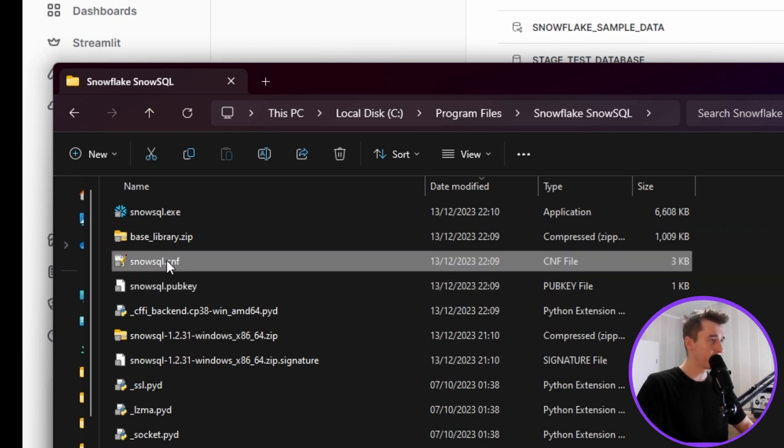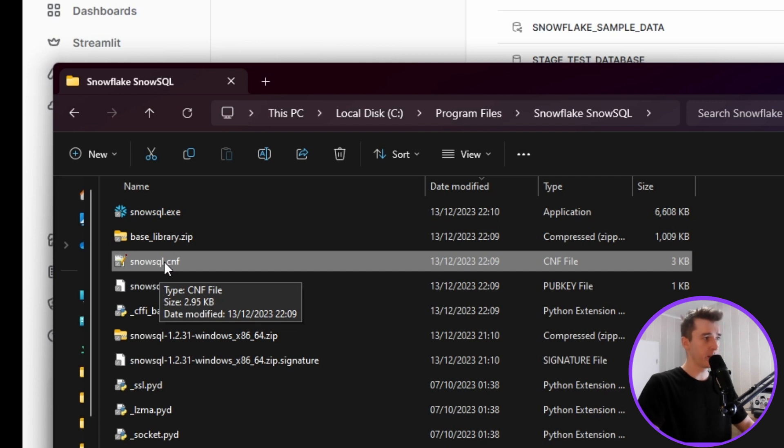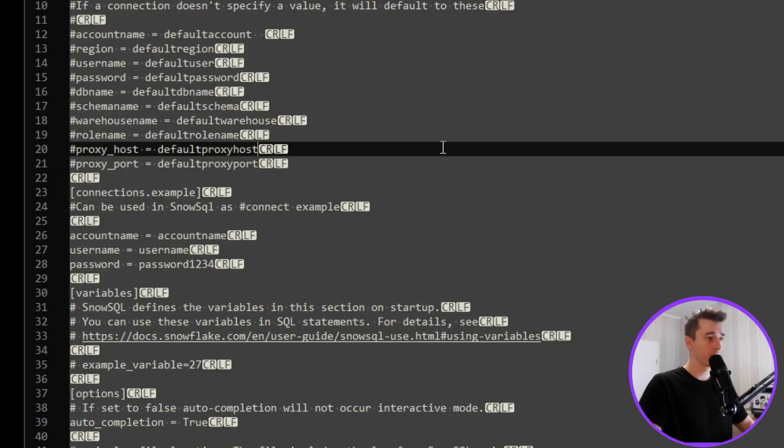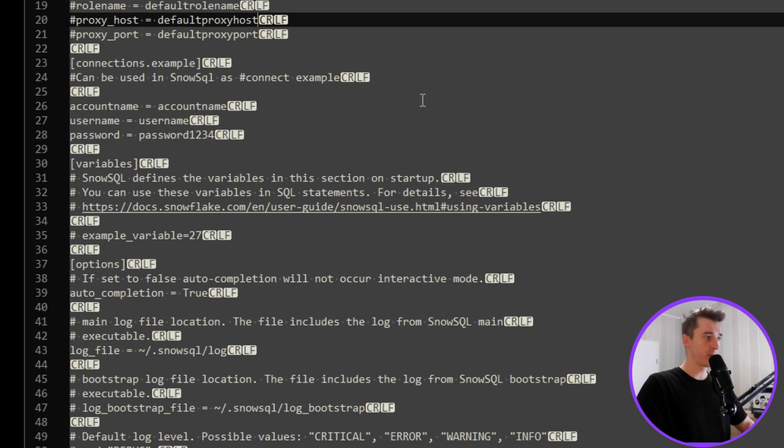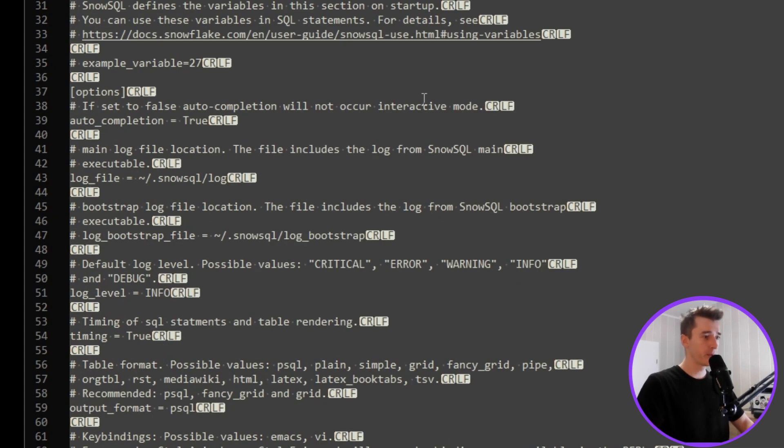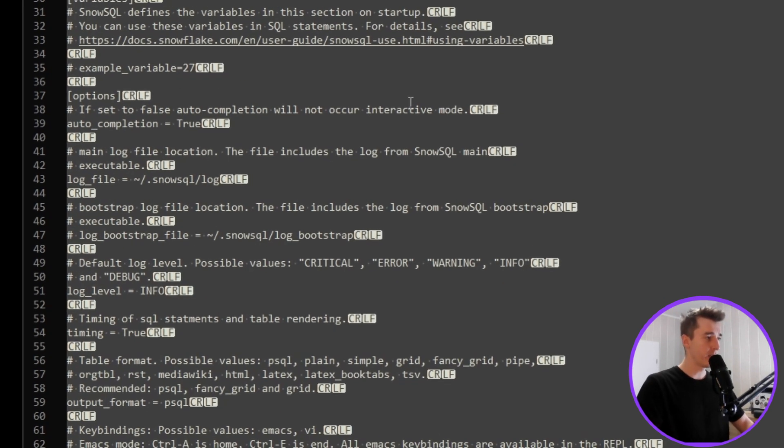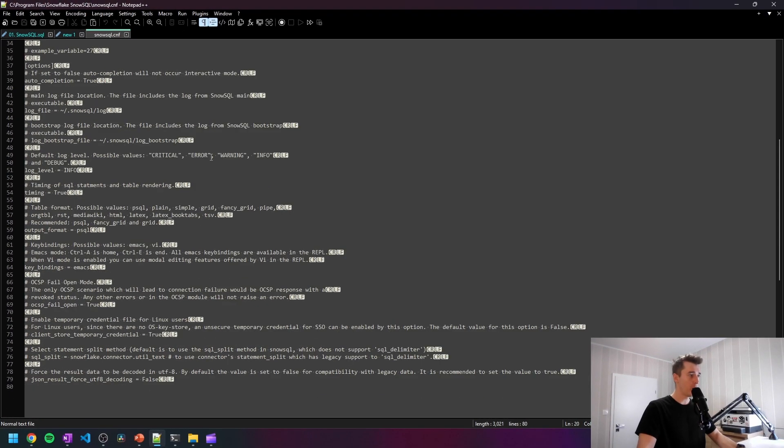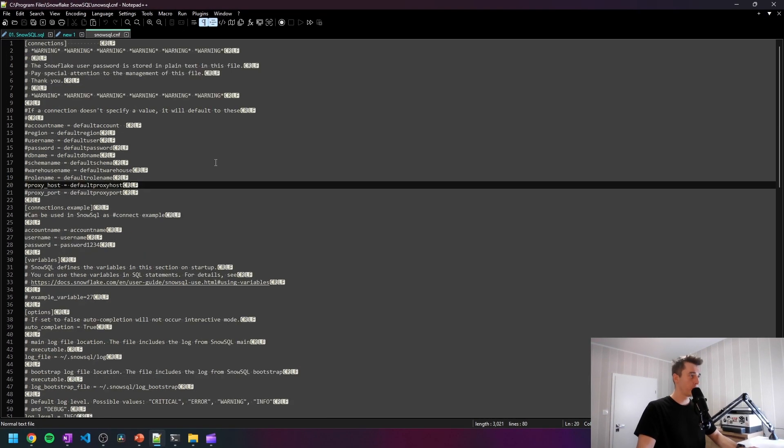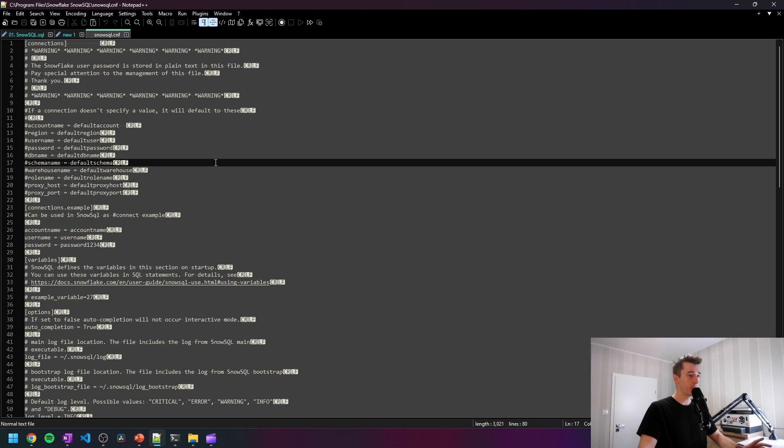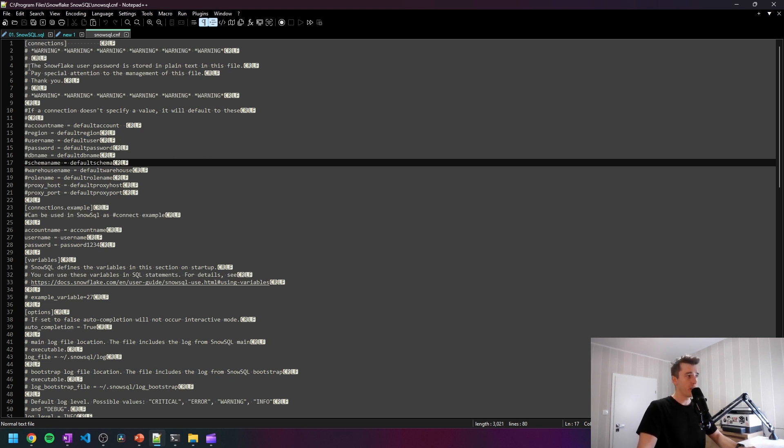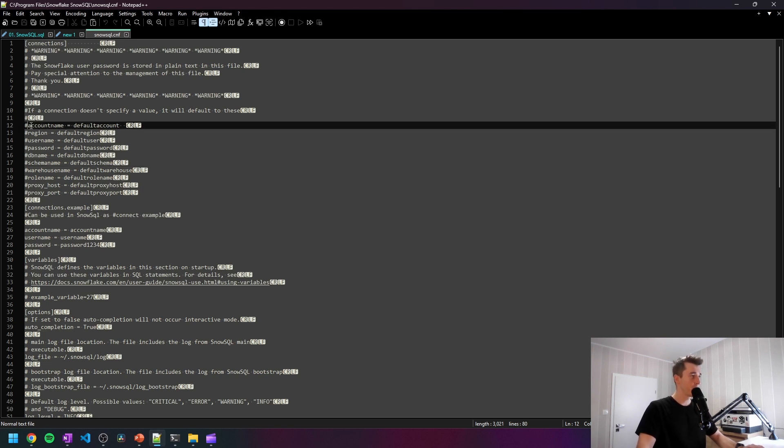So the interesting file for us is snowsql.cnf, which stands for config. So let's open this one up. Here we can see different options which we'll be able to use while logging through the SnowSQL. Every hash we have here stands for a comment. So most of the file is commented. Just watch out for this.